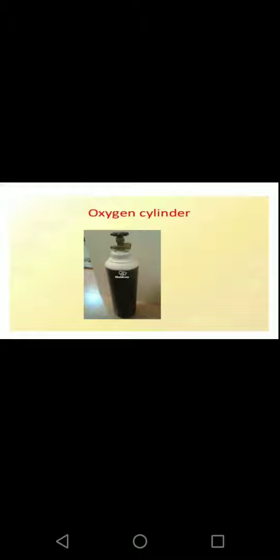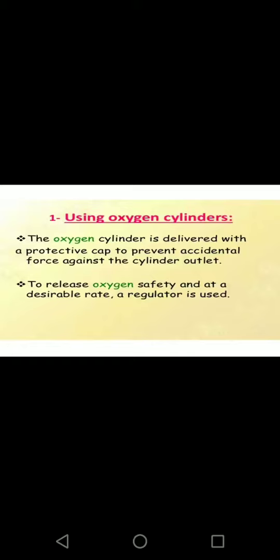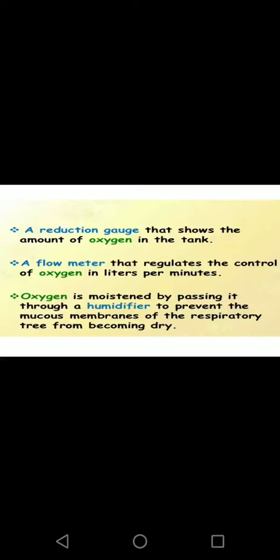Sources of oxygen include the oxygen cylinder and wall outlets. Oxygen cylinders are delivered with a protective cap to prevent accidental force against the outlet and to prevent leakage. A regulator controls how much oxygen is delivered to the patient, and you set it to the desired amount.